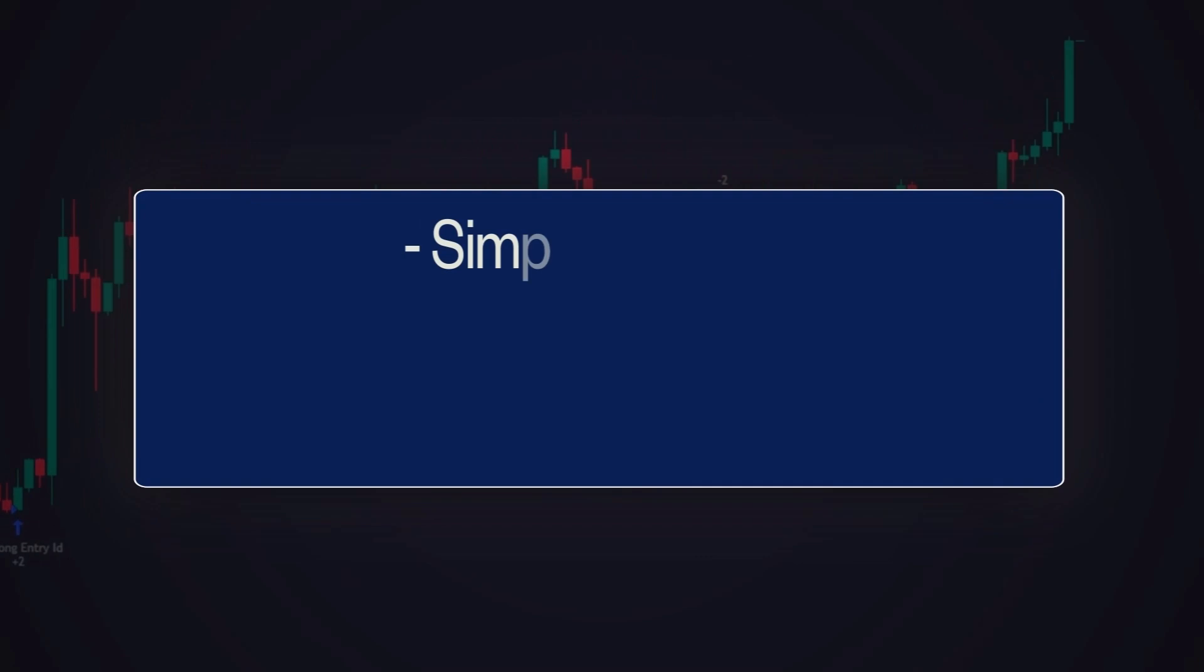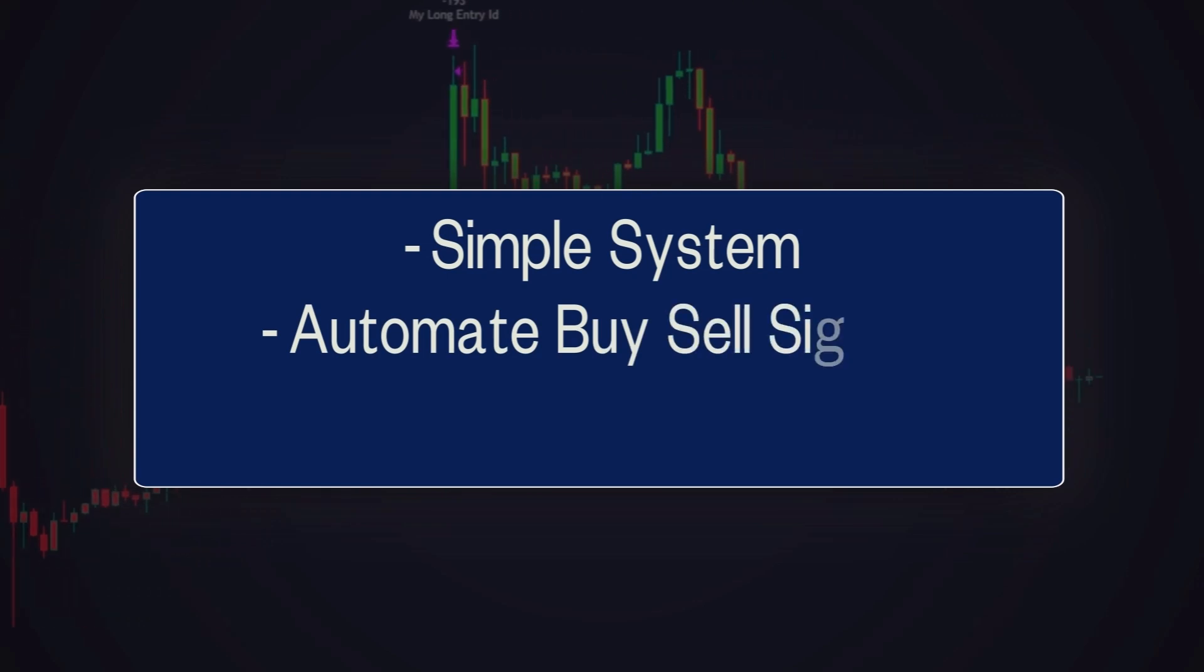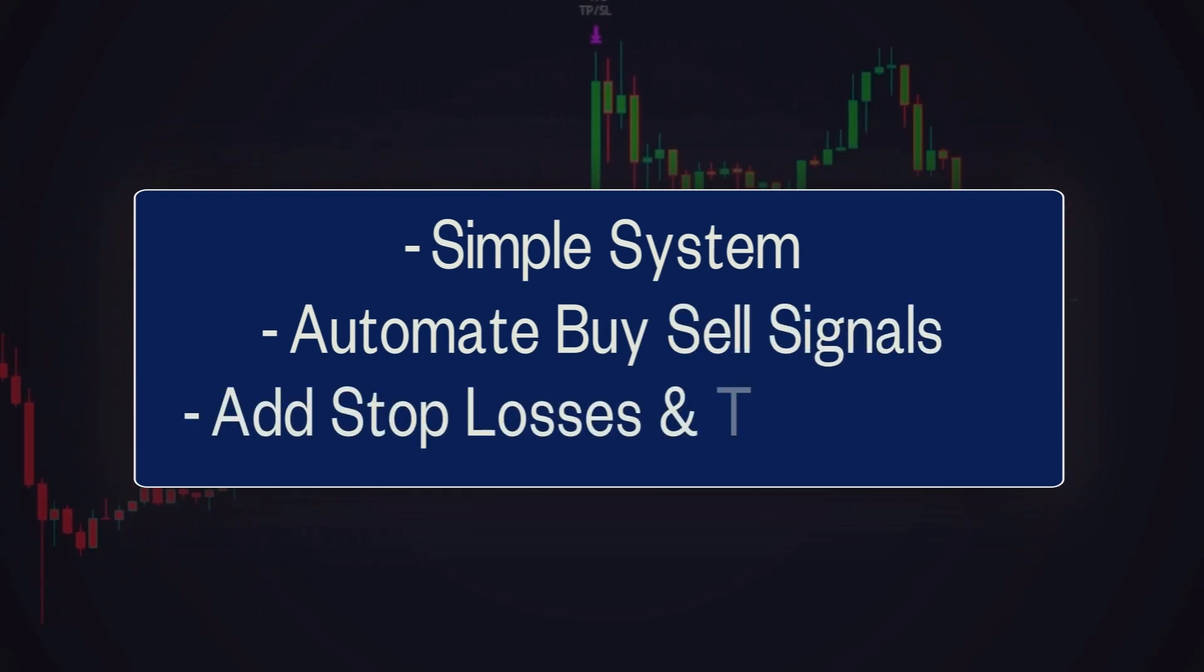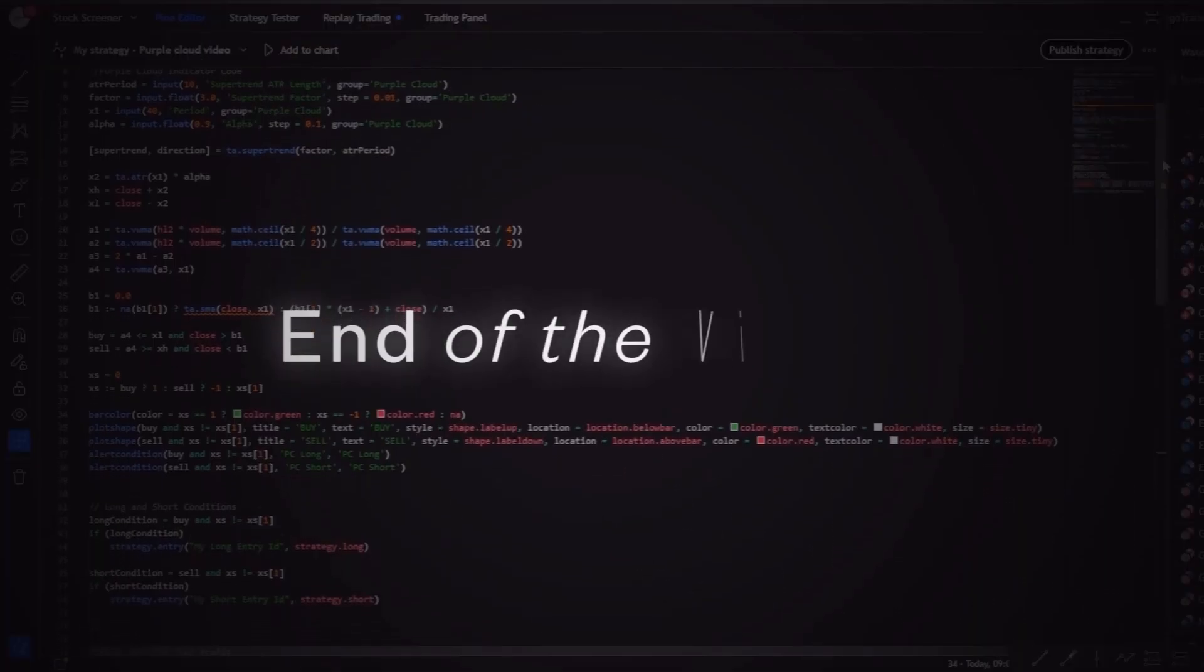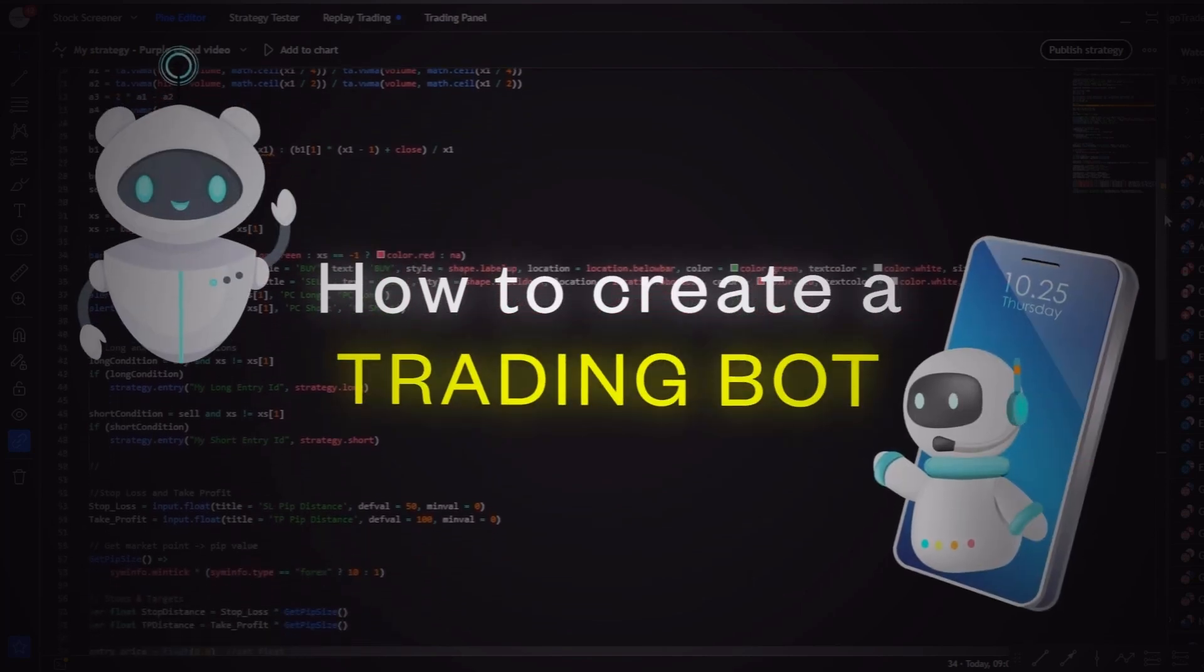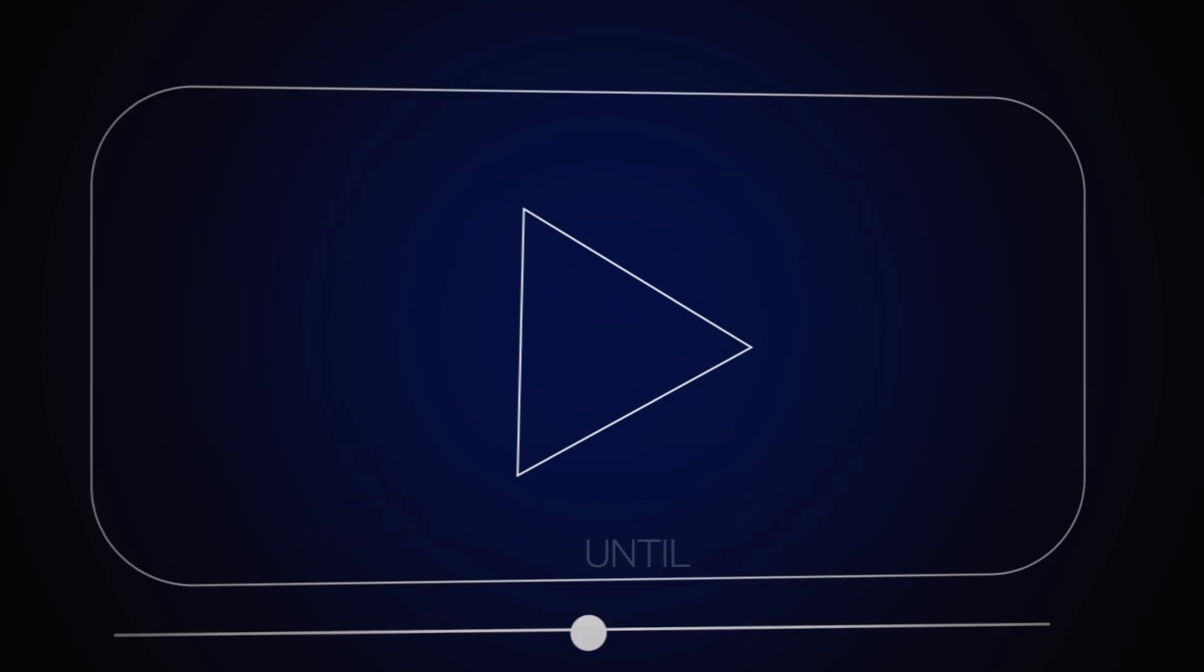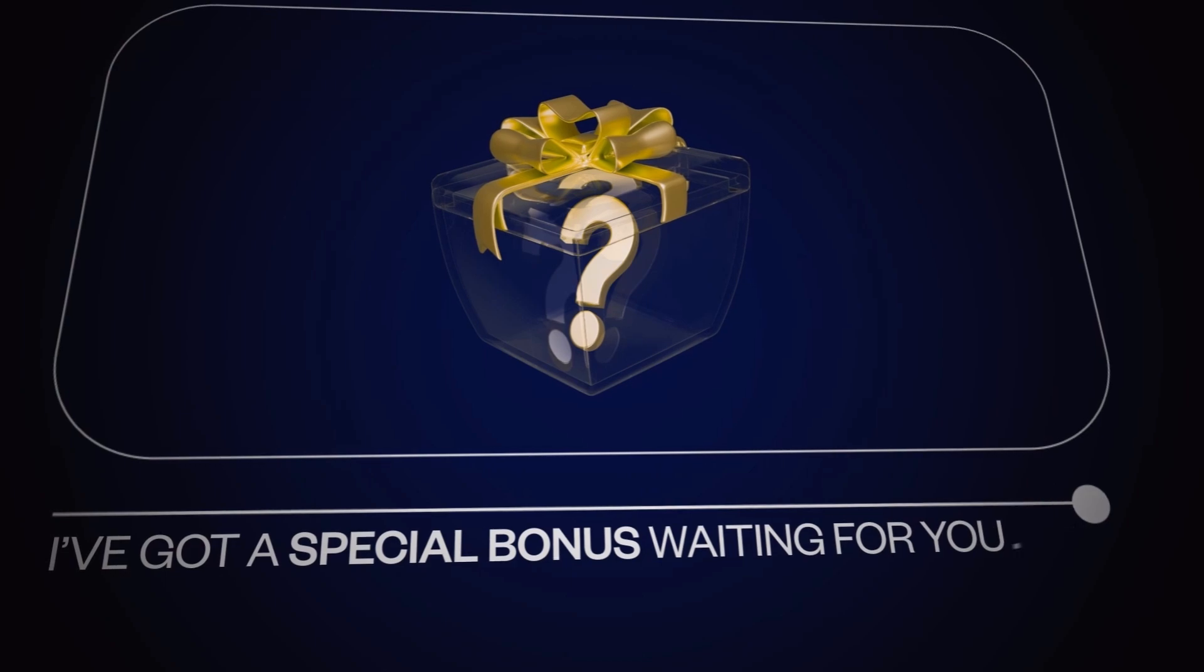We'll start with a simple system, automate buy and sell signals from a powerful indicator, and then add custom stop losses and take profits. By the end of the video, you will know how to create trading bots and how you can scale them into powerful tools. Also, if you stick around until the very end, I've got a special bonus waiting for you. Let's get started.